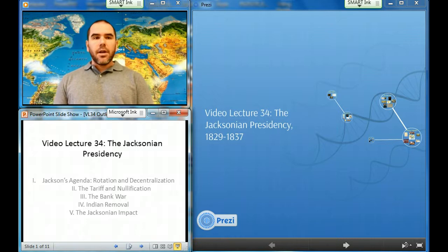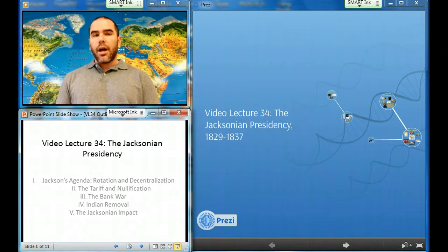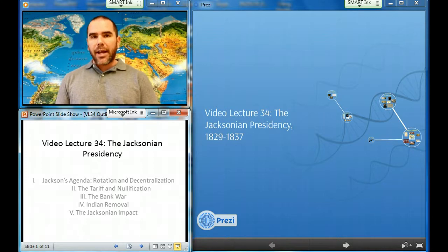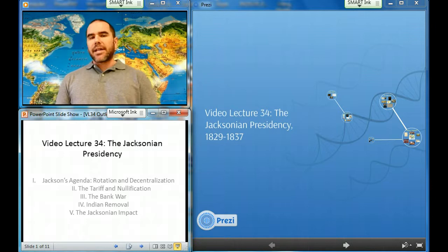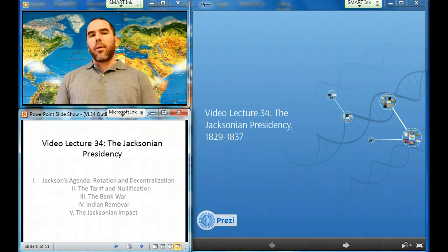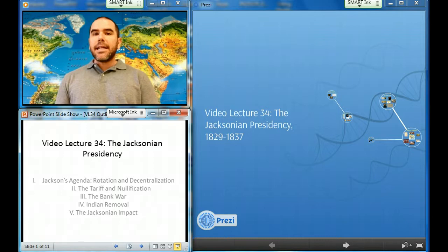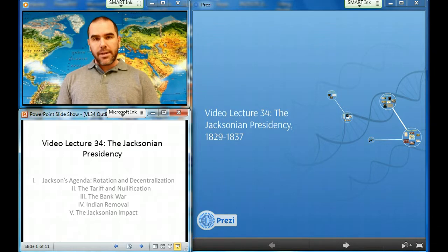He vetoed the proposed rechartering of the Second Bank, and after his triumphant re-election in 1832, he withdrew federal deposits from the bank in defiance of Congress. Jackson also moved to accelerate the removal of the remaining Indian peoples east of the Mississippi to new Indian territories far to the west.